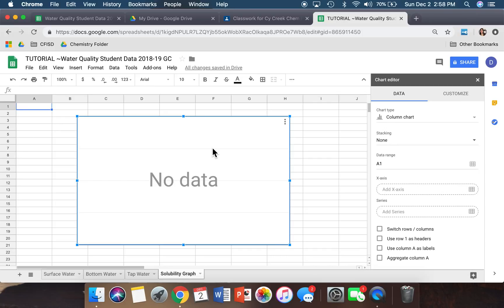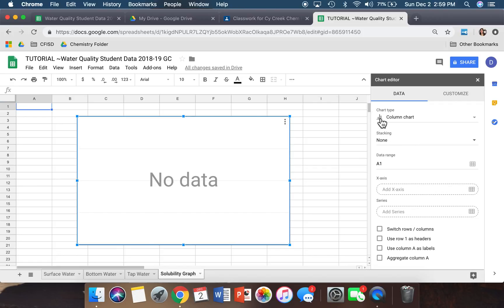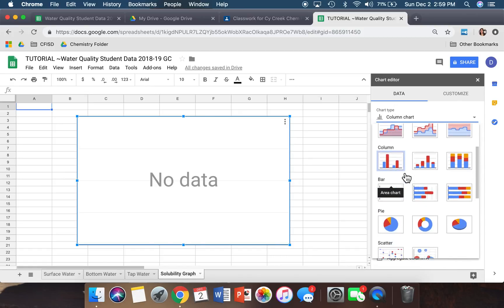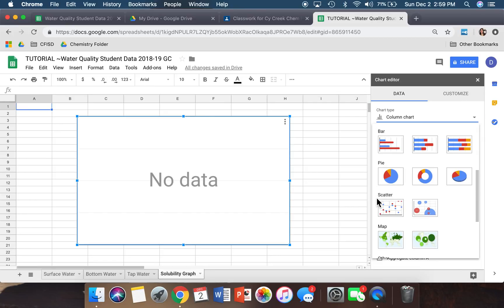Once we have all this open, look over in the Chart Editor where it says Data. It's going to tell you the chart type — right now it says we have a Column chart, and that's not what we want. We want a Scatter chart. Click the little arrow and scroll down until you see a Scatter chart, and click on the first one.